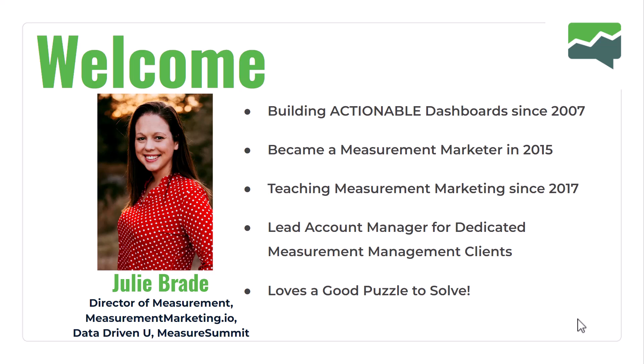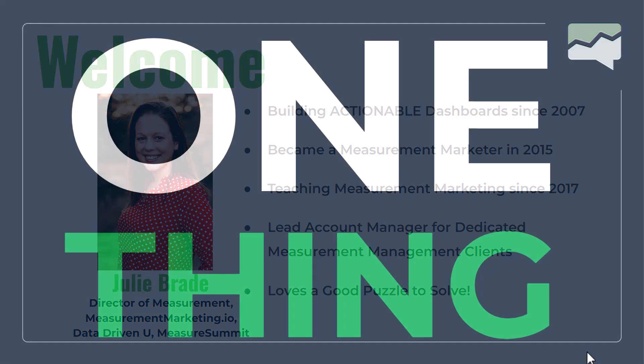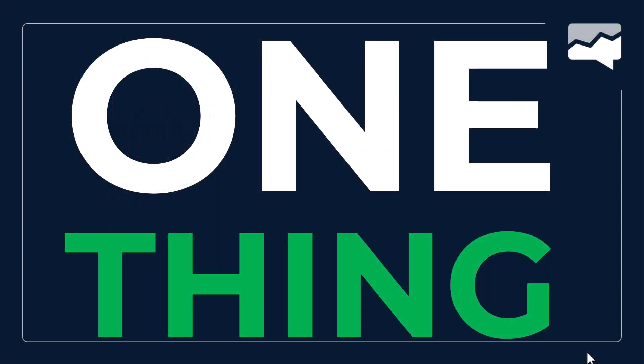My name is Julie Broaddus, Director of Measurement for brands like MeasurementMarketing.io, Data Driven U, and Measure Summit. I've been building actual dashboards and teaching measurement marketing for a really long time.